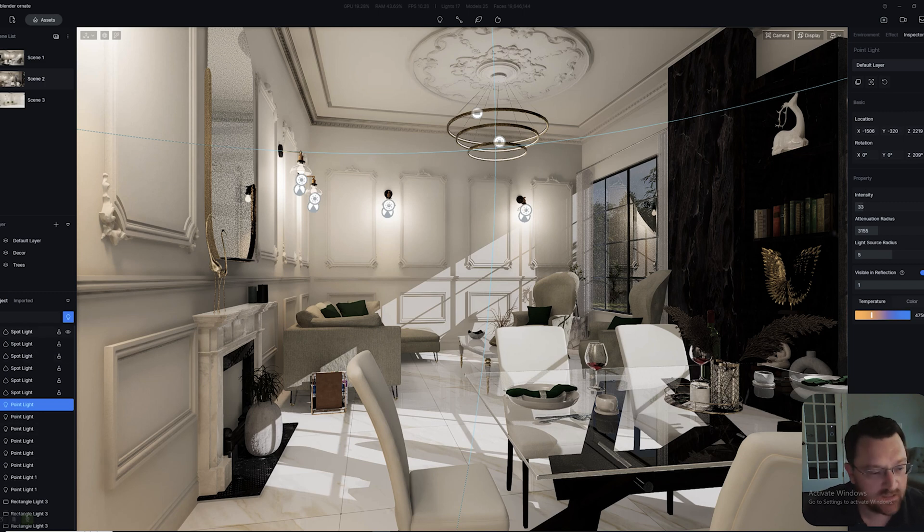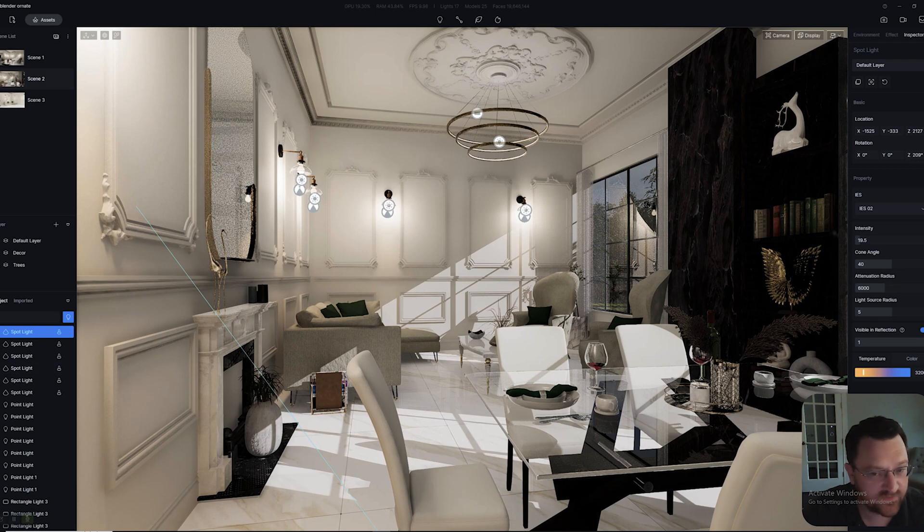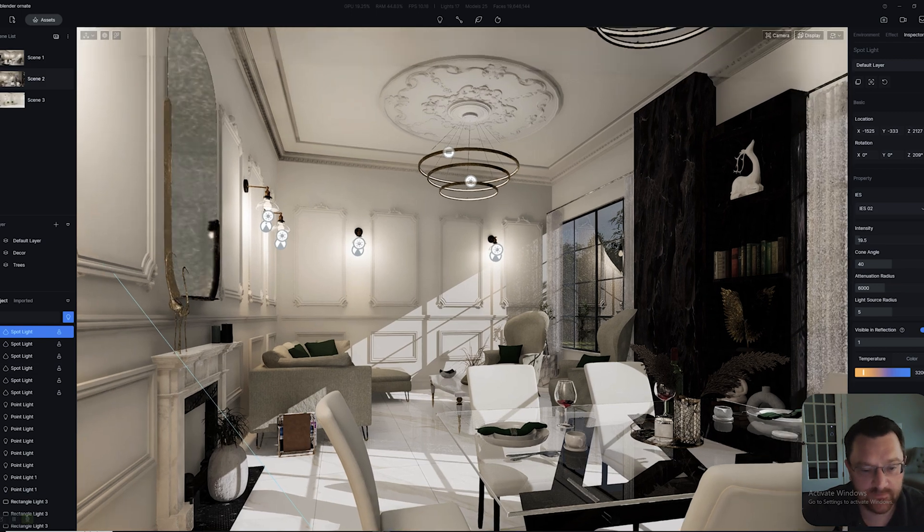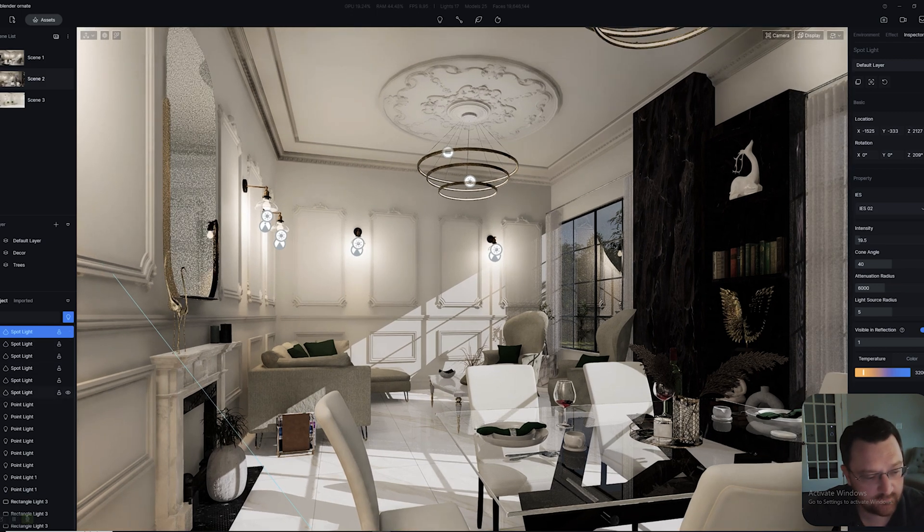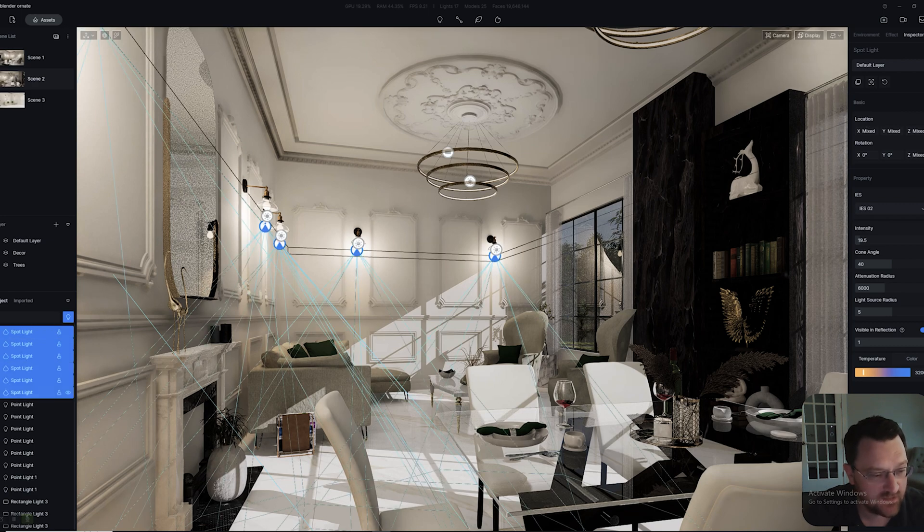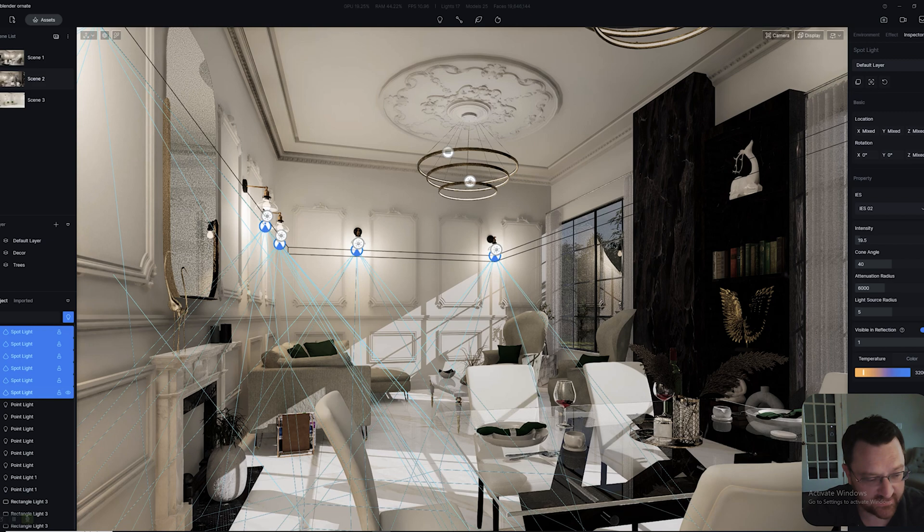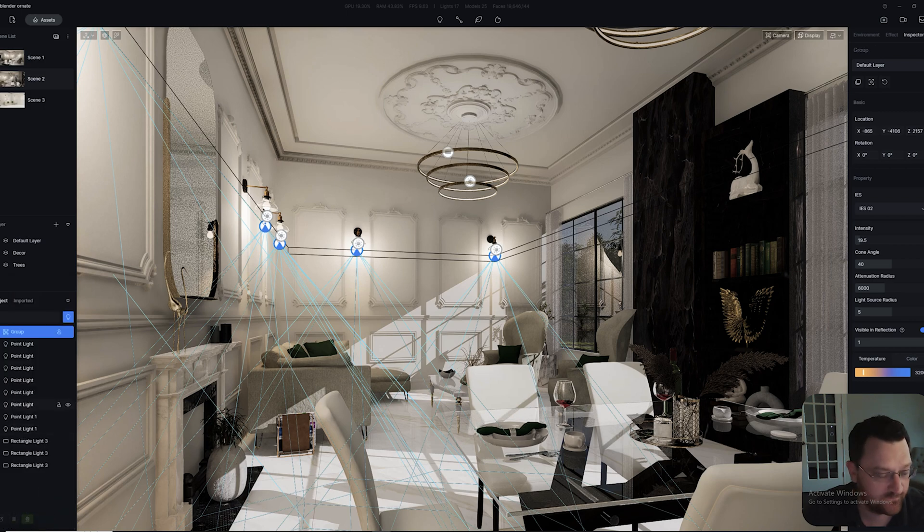They'll all be named by type. One thing you can do to help yourself with this is to select them all. Hold down shift, left click, and then shift again. You can see I've selected all of the spotlights right here. We can right click and group them, or Control+G.